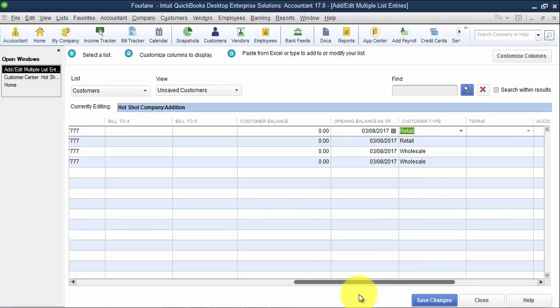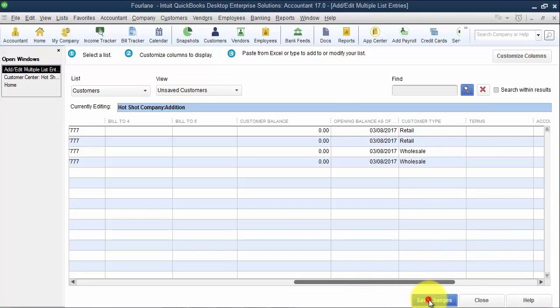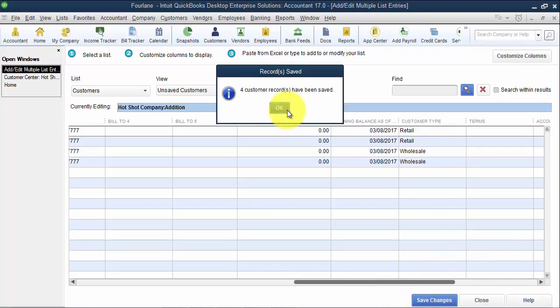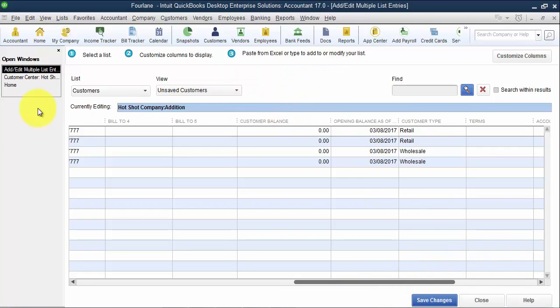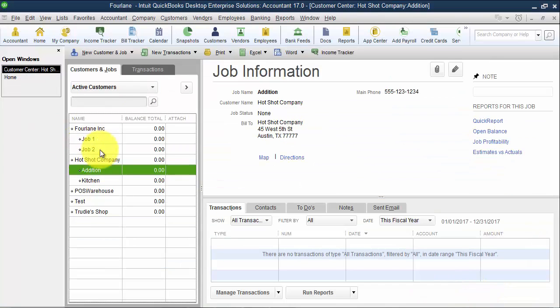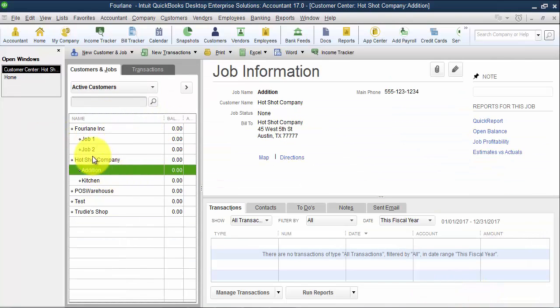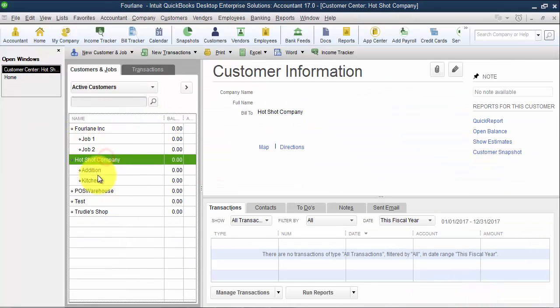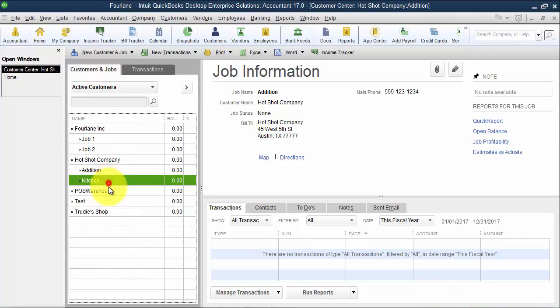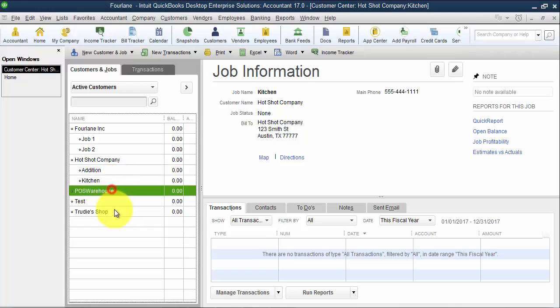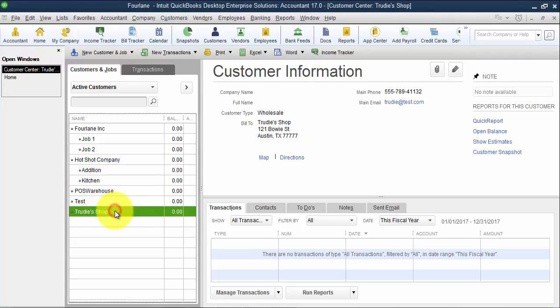So coming in here, let me just go ahead now and paste in the customer type. Okay. So retail wholesale, and we're going to go ahead and save changes. Four customer records have been saved, which is awesome. Then I can close out of here and I can come into my customer list and see I've got Hotshot Company with Addition and Kitchen, POS Warehouse, and Trudy Shop set up.